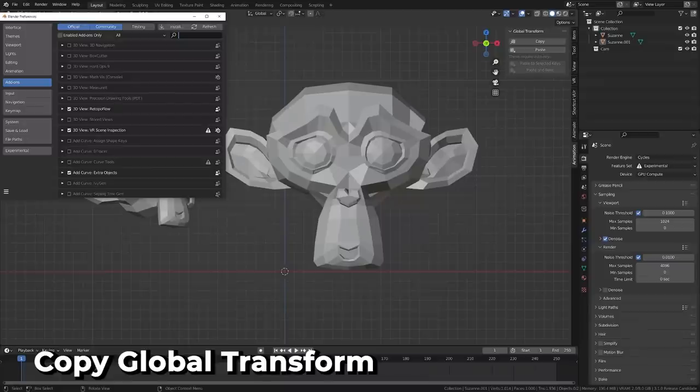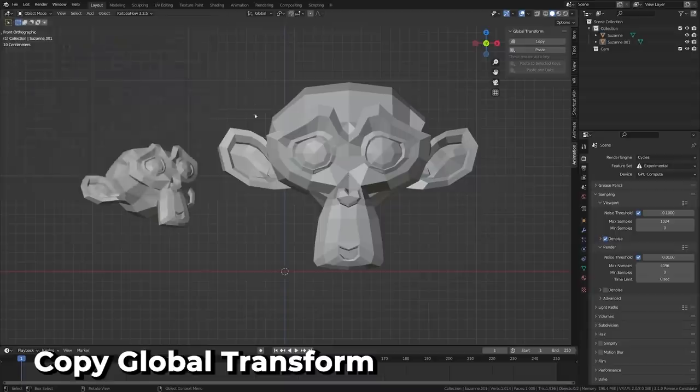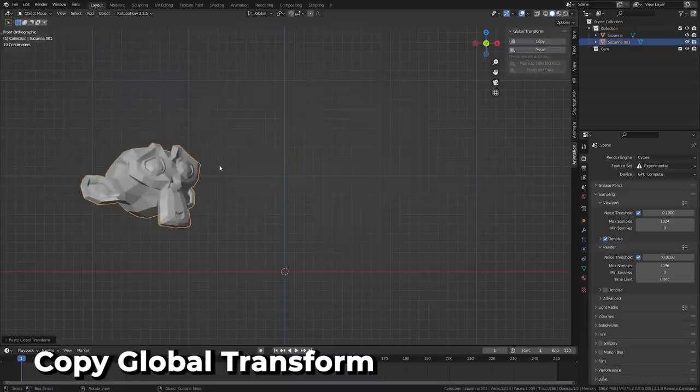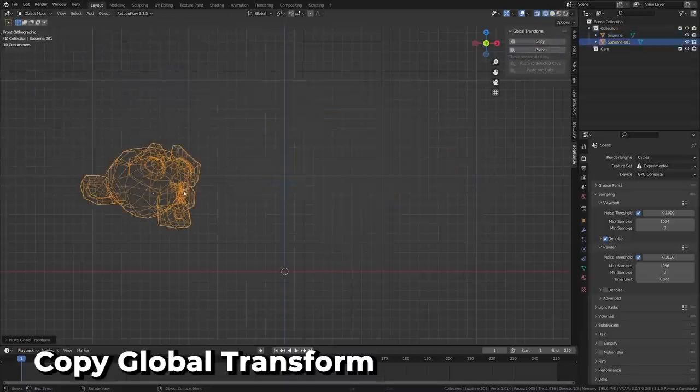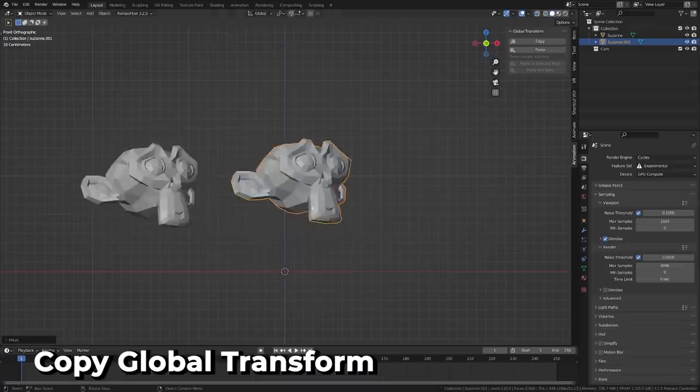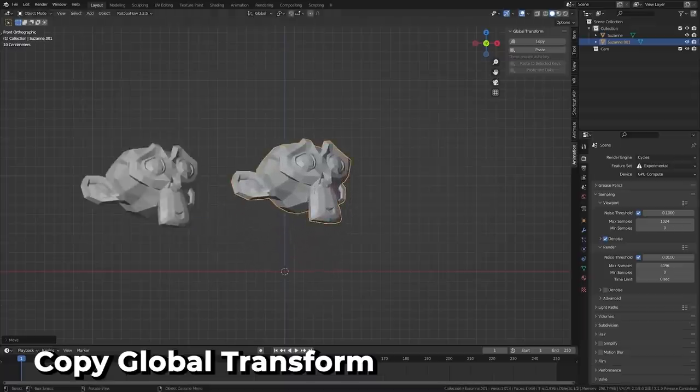There's also an awesome new add-on called the Copy Global Transform, which makes it possible to copy the world space transform of the active object bone and paste it to another object or bone. This is incredibly useful for rigs with IK-FK switches or moving between various character rigs.